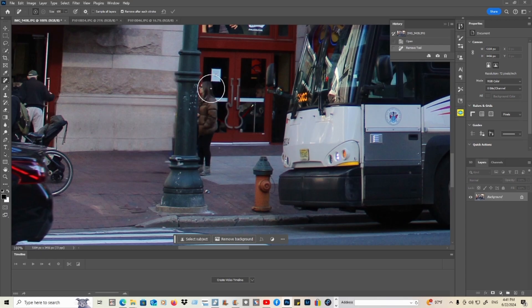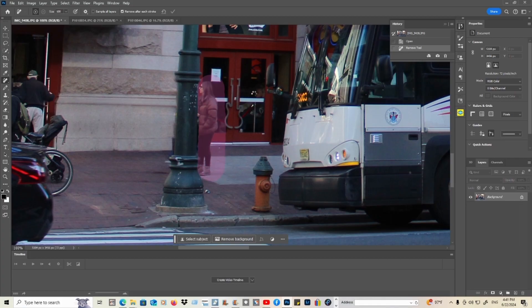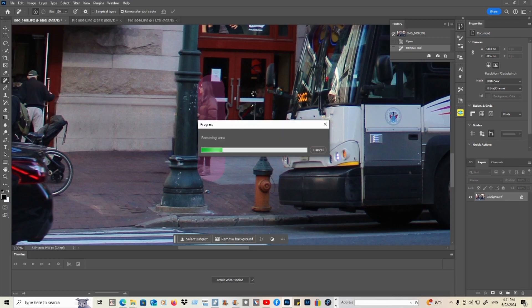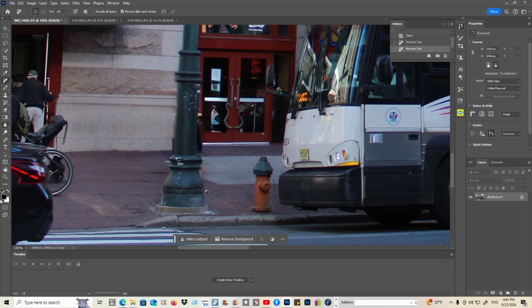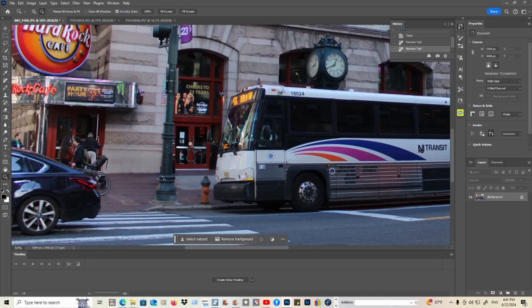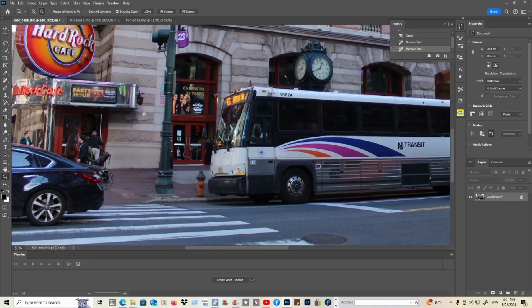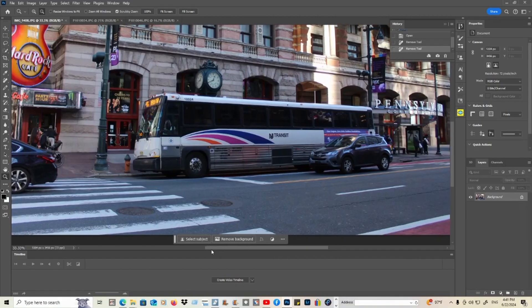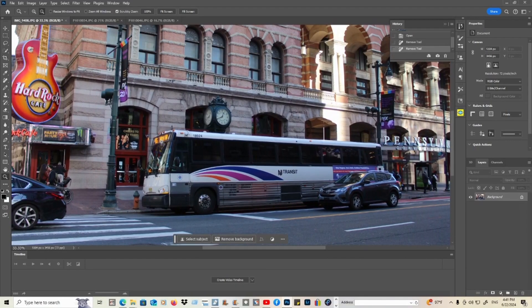Excellent, now let's remove her as well. Perfect. Let's zoom out and there you go — this is a better result, as you can see right here.